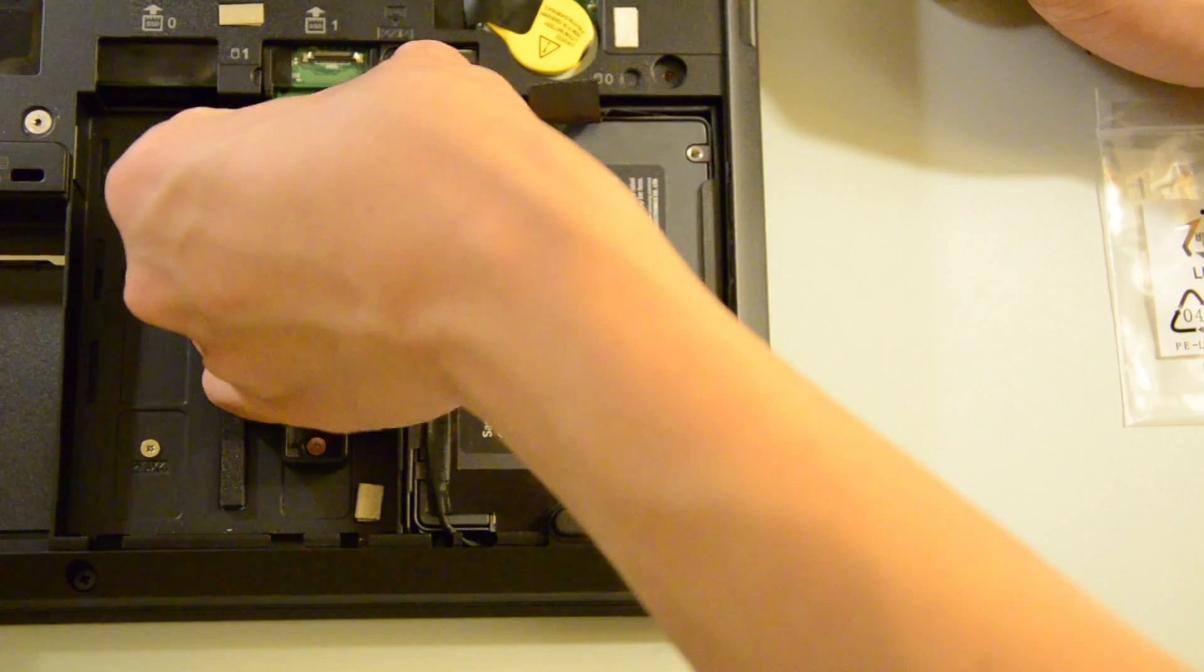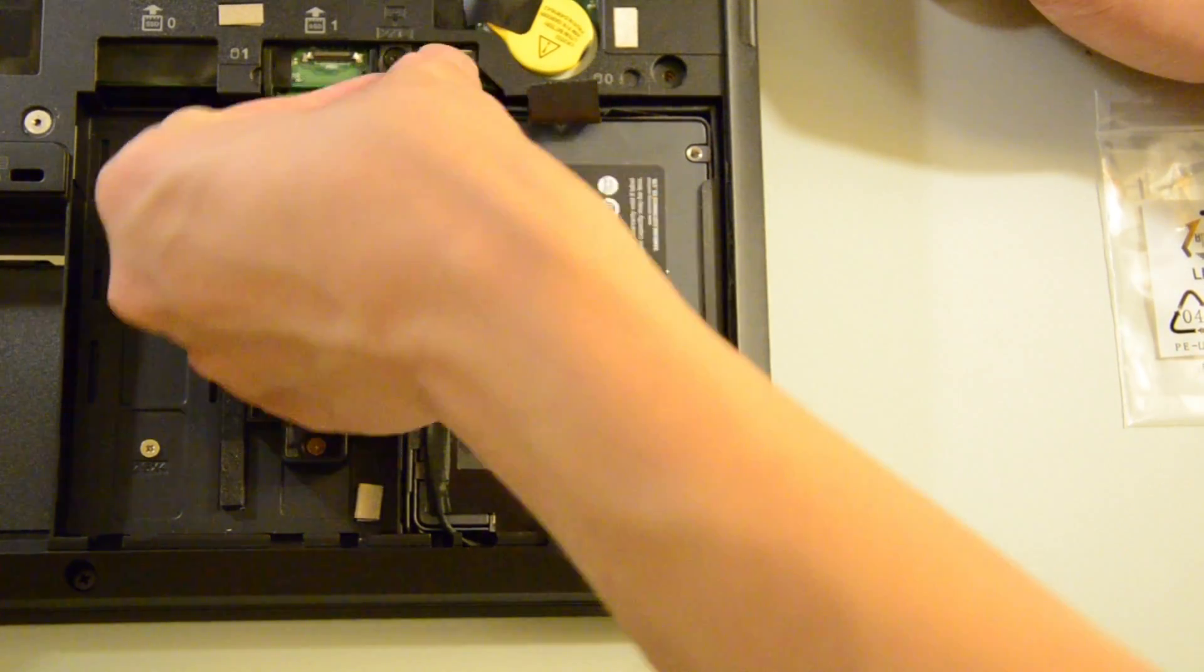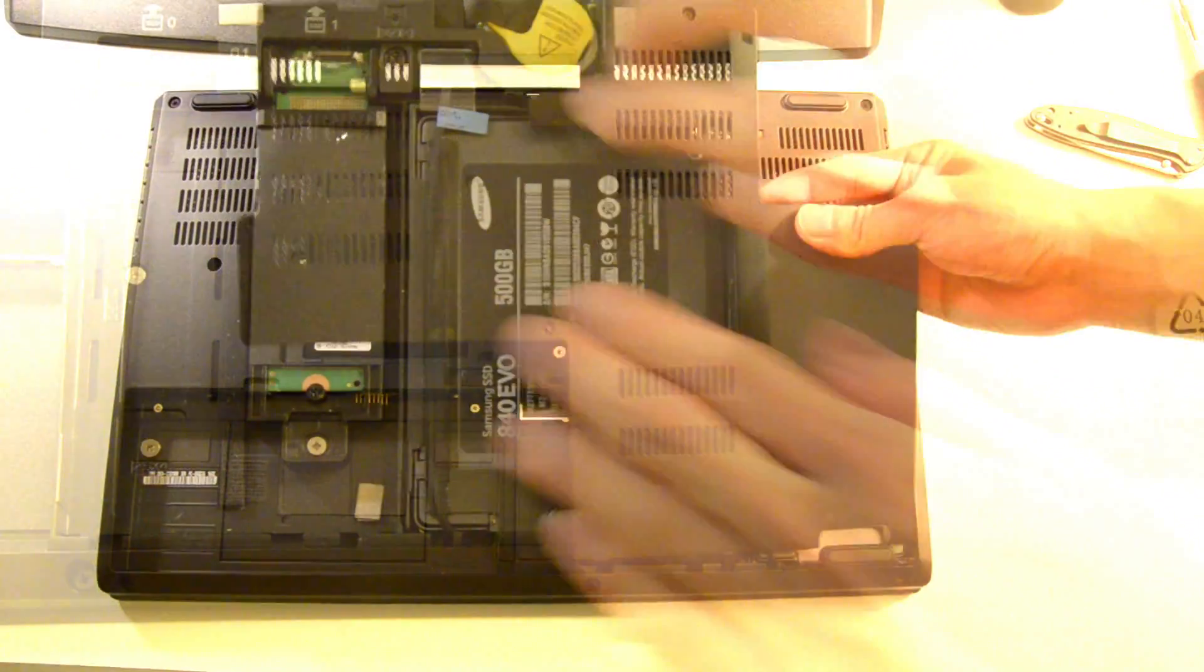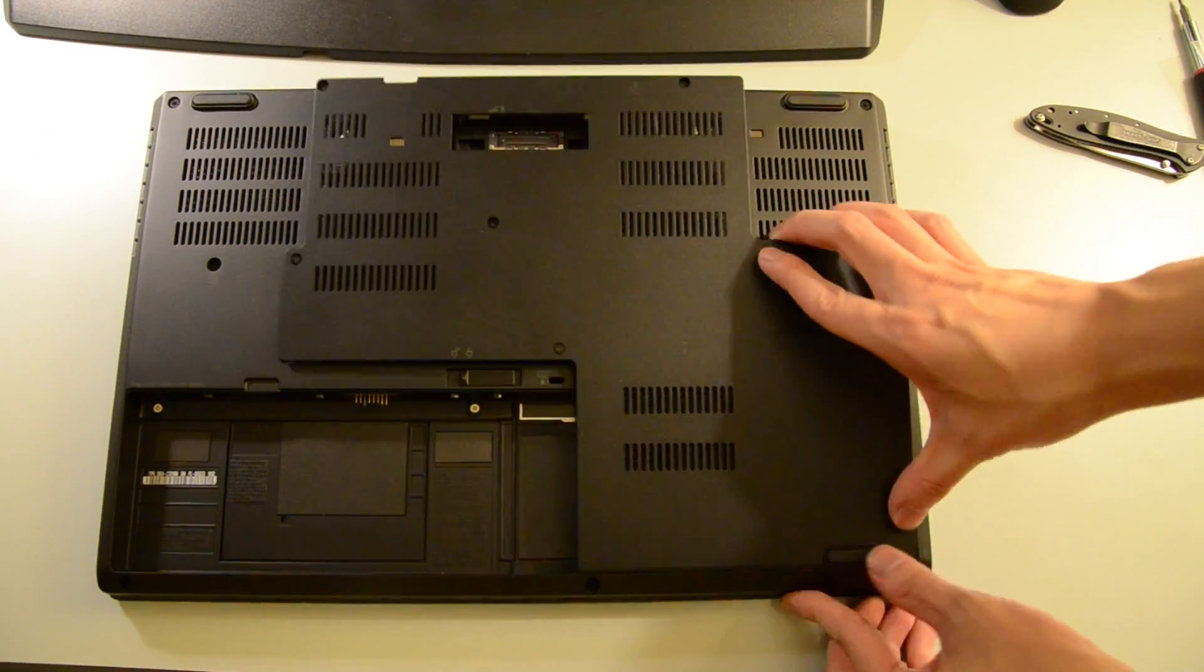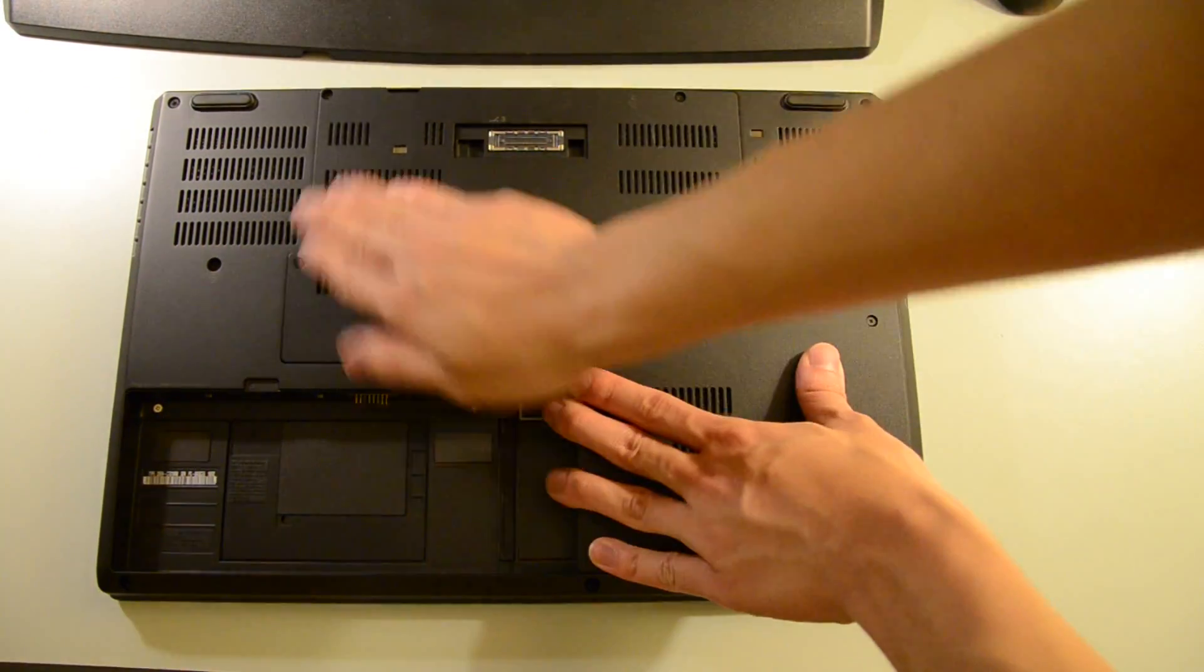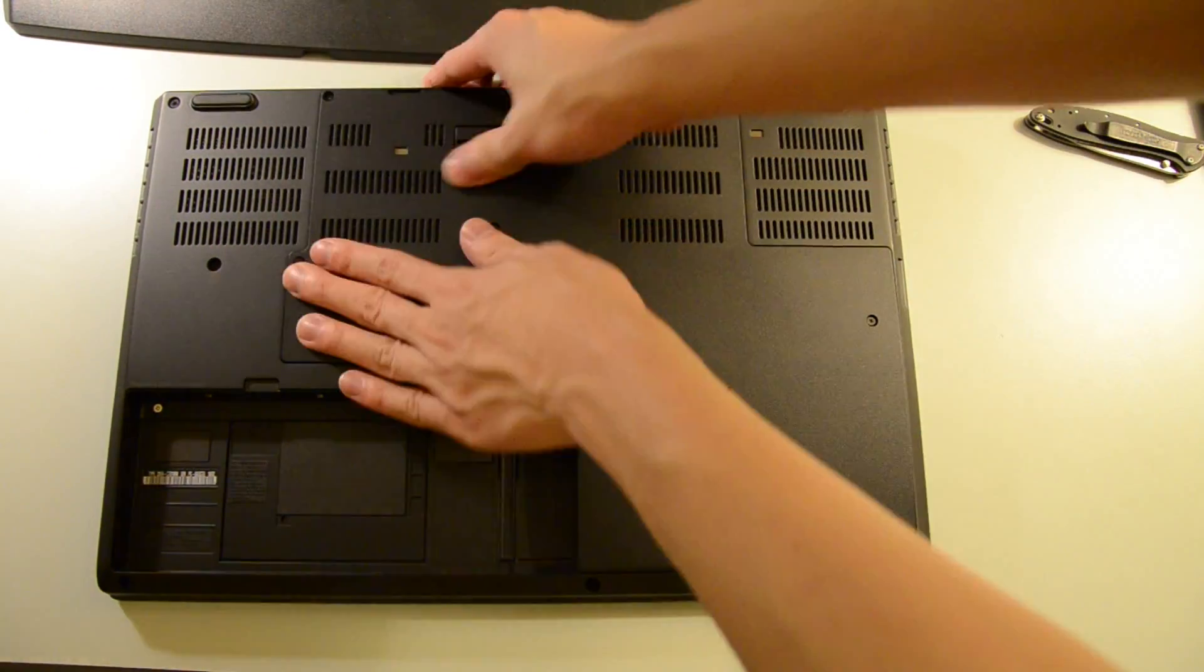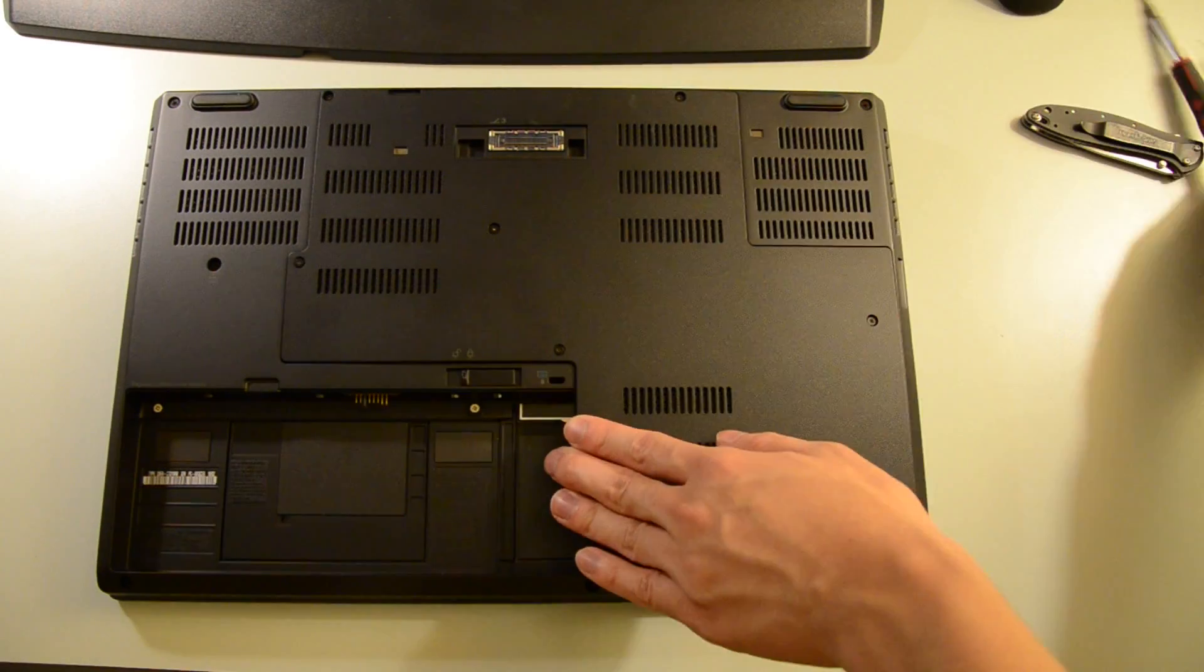Now let's reassemble the system. And there you have it, a 2.5-inch drive installation on the P50.